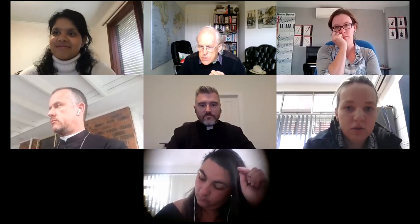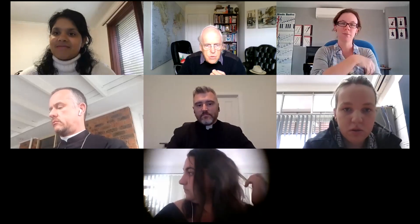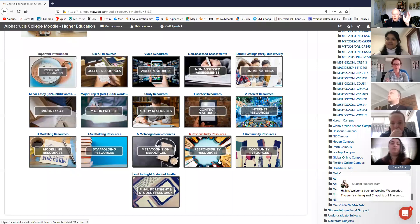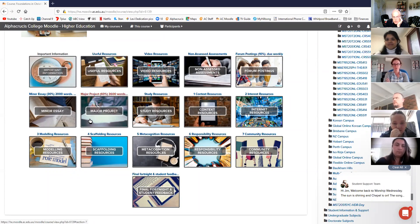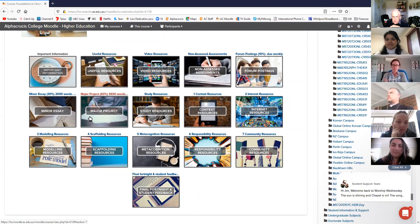We're now operating - share the screen again, here we go. There are tiles now. You'll notice there's no indication that they are arranged in any week format - no requirements as such.